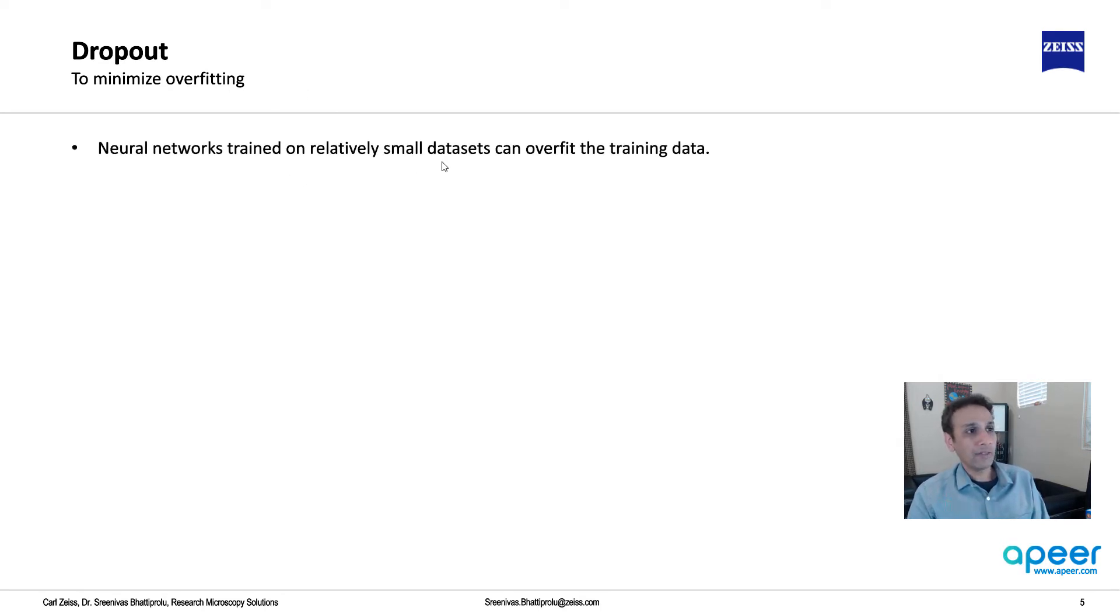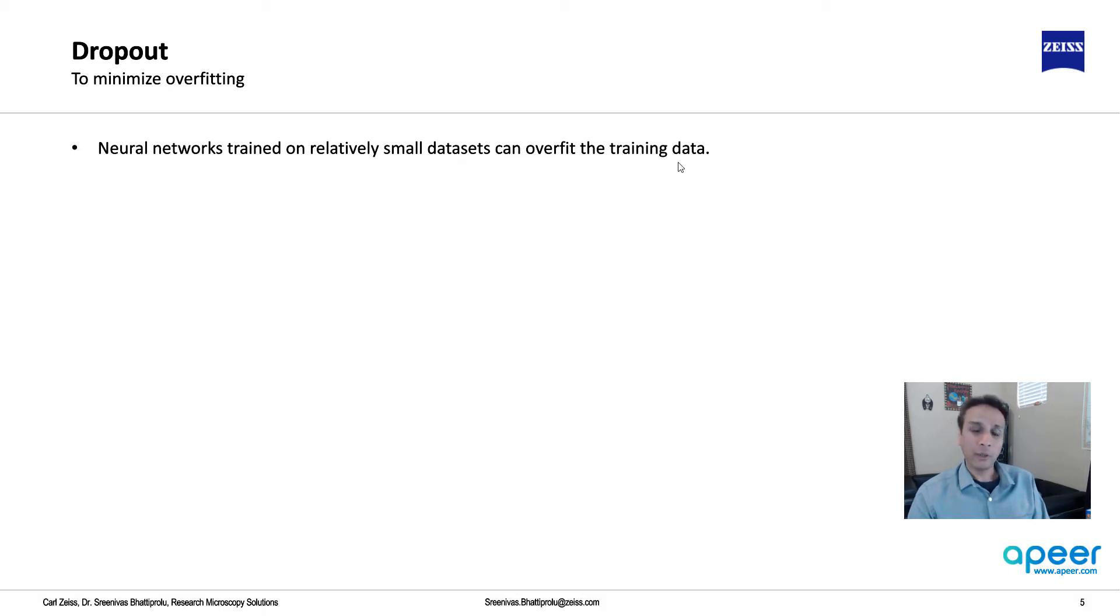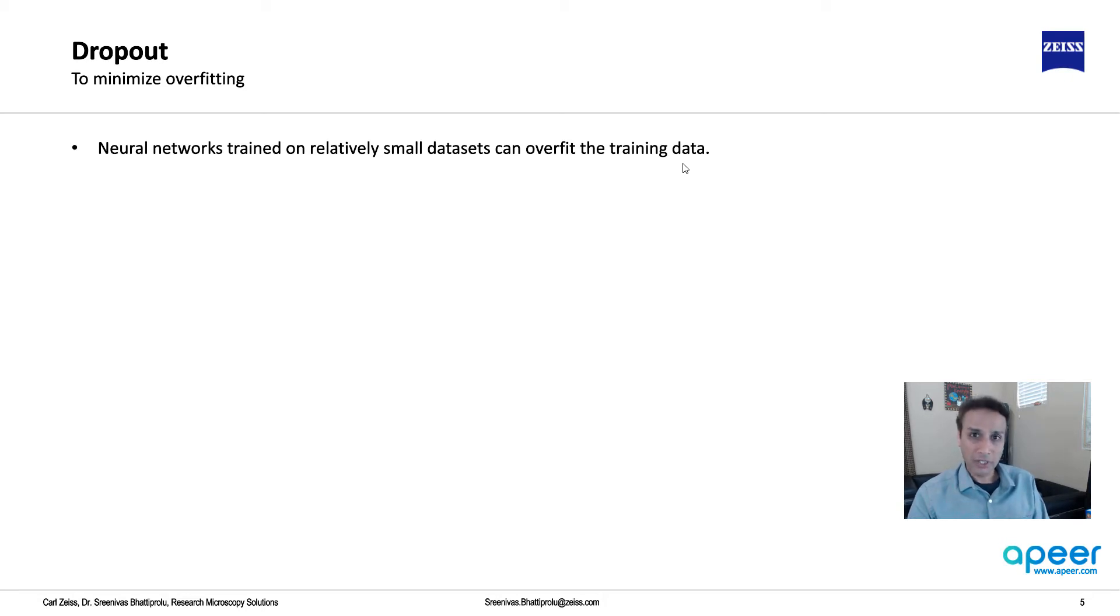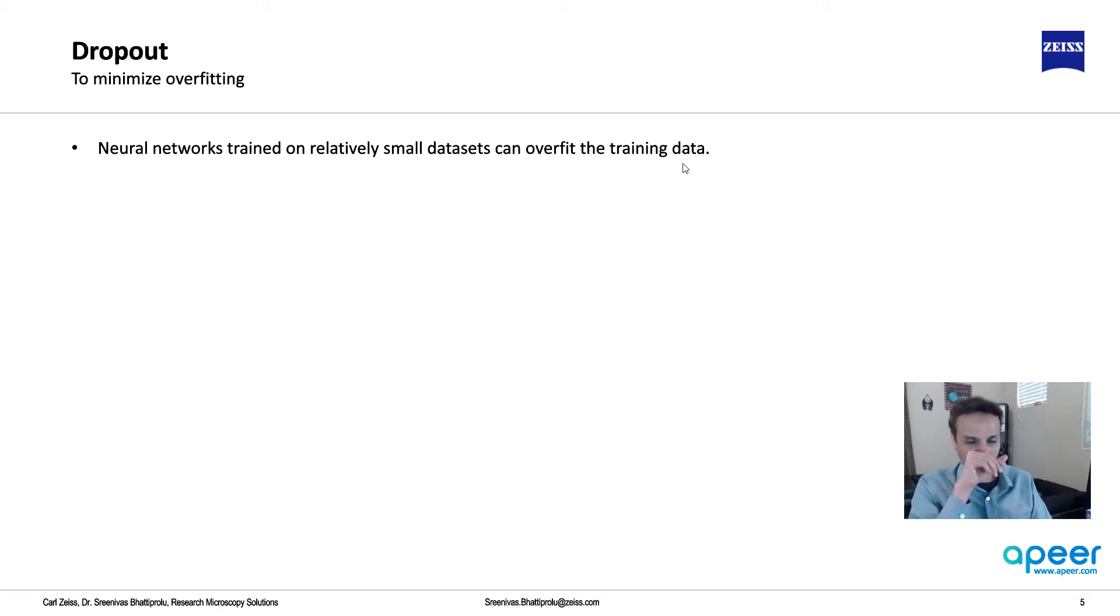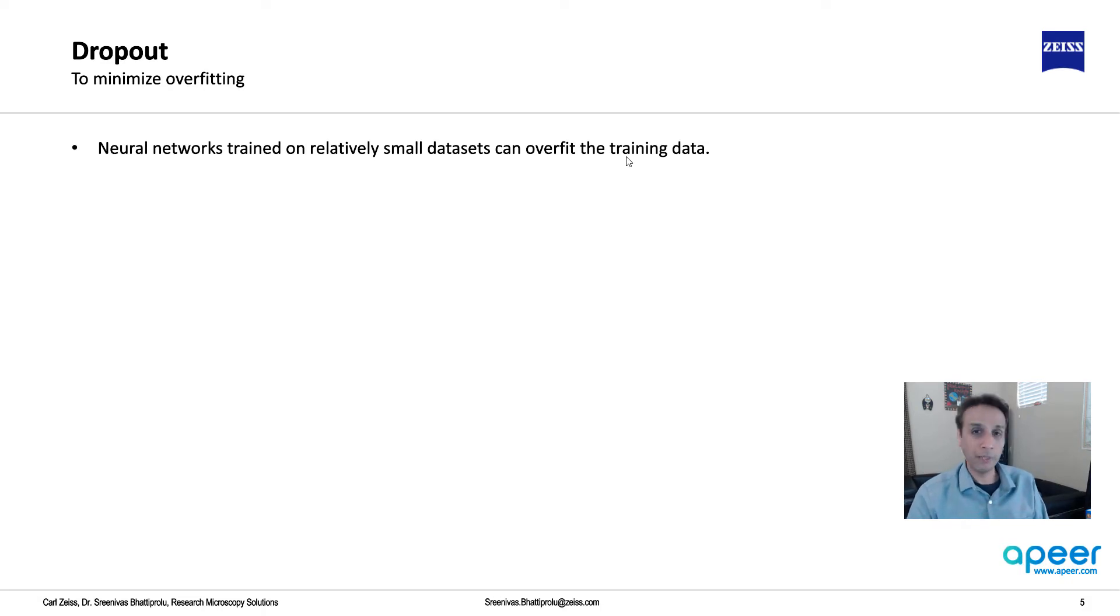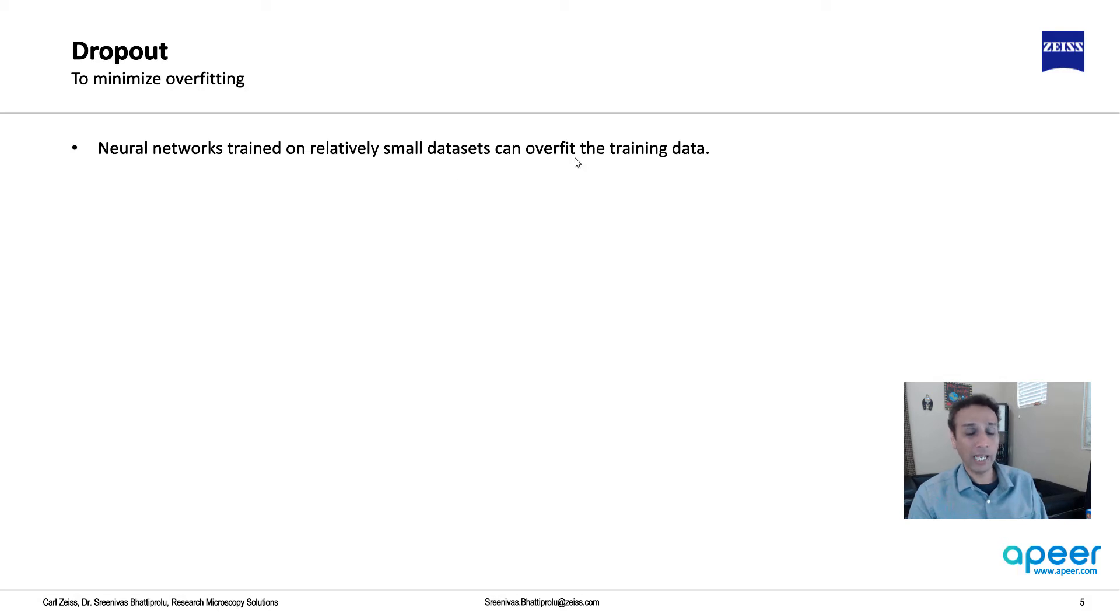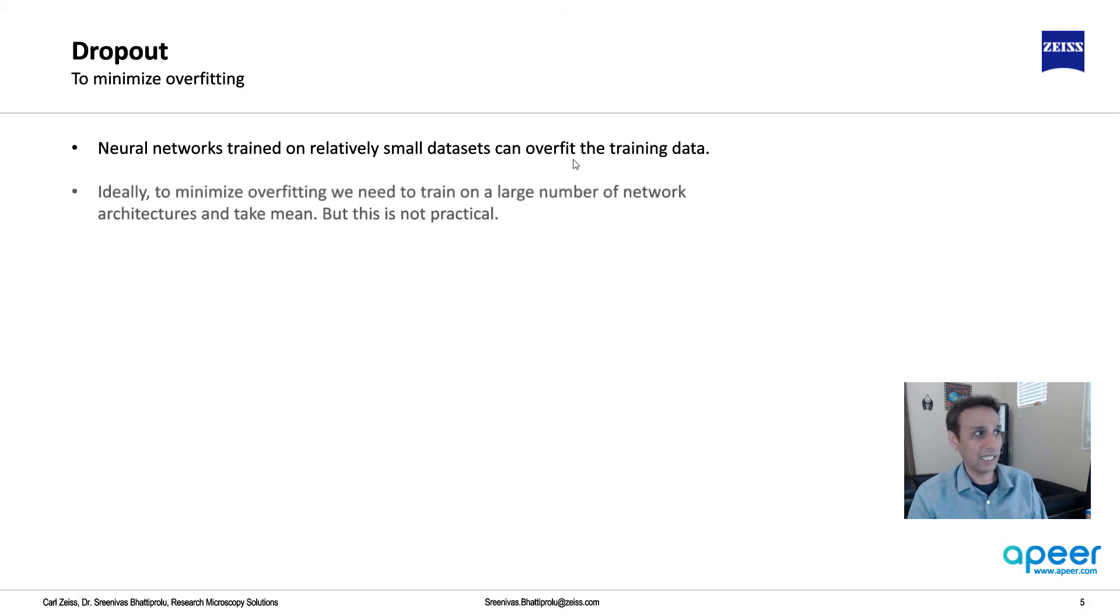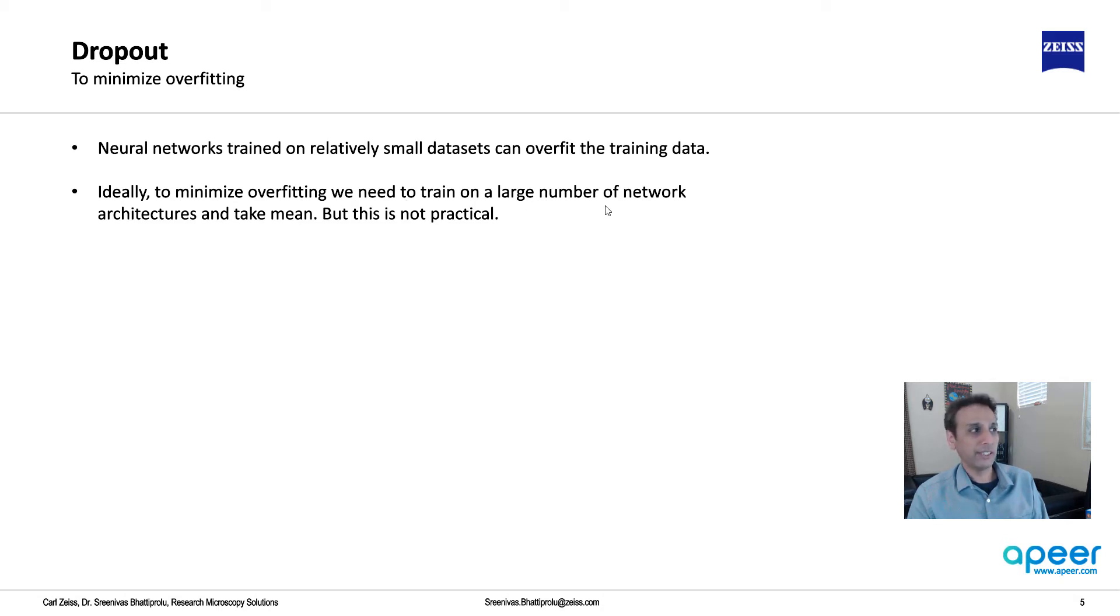Neural networks trained on relatively small datasets can overfit the training data. Sometimes we think, okay, I only have like 10 images with 20 objects, I can do augmentation - rotate the image, flip the image, stretch the image and get some training done. It sounds like it's working, but the problem is it works only on those images. When you feed new images, it's probably not going to work very well.